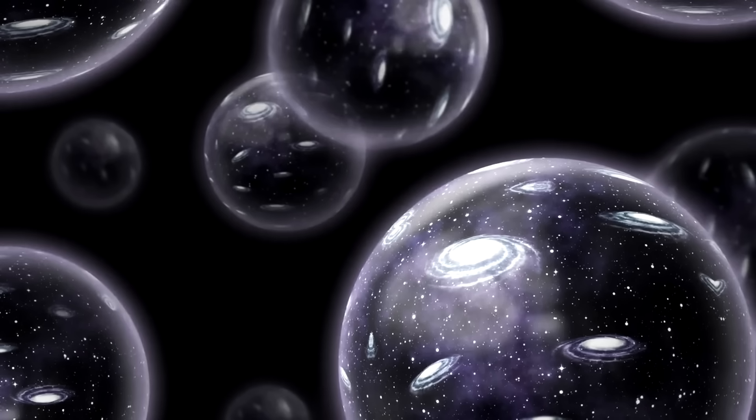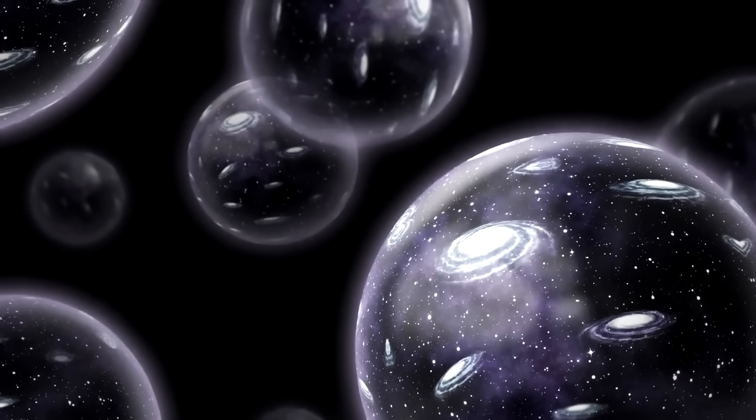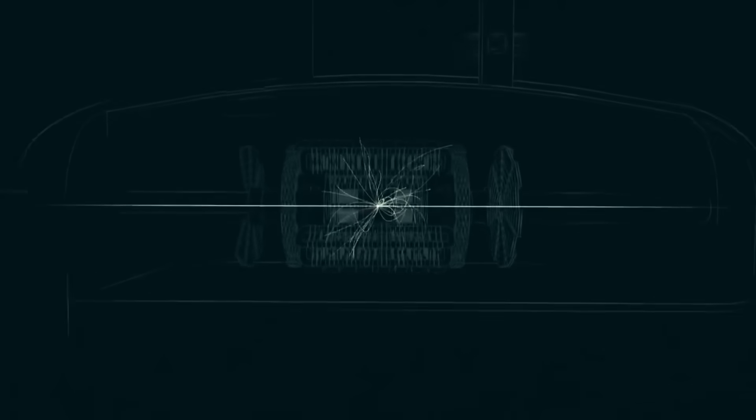If the multiverse is real and there are entire other universes, there must be a way for them to interact. And maybe researchers just happen to stumble upon one of those ways.